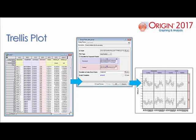Further customization is supported, such as adding, deleting, or modifying horizontal and vertical panel columns, wrapping panels, allowing panels to overlap, adding gaps between panels, and alternating tick labels.